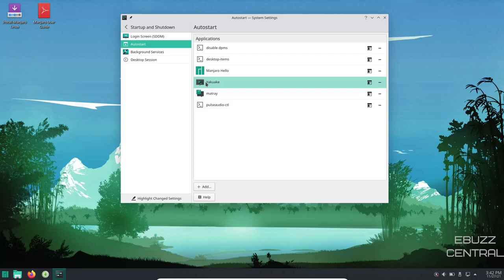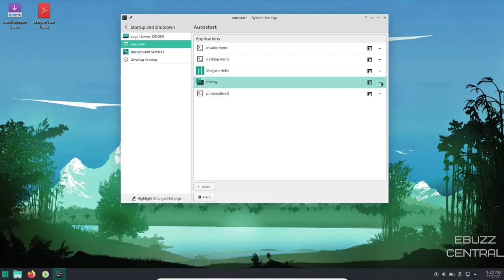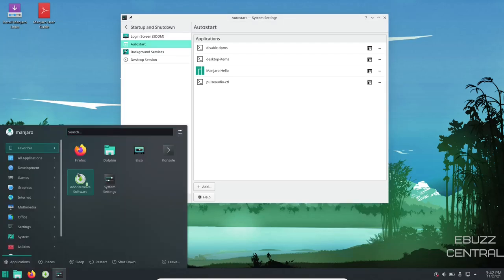Now, like the Yakuaki, I went ahead and removed it. Matray, go ahead and remove it. I don't want it popping up down here. As a matter of fact, if you want to take it to the next step, you can always go over to add and remove software.